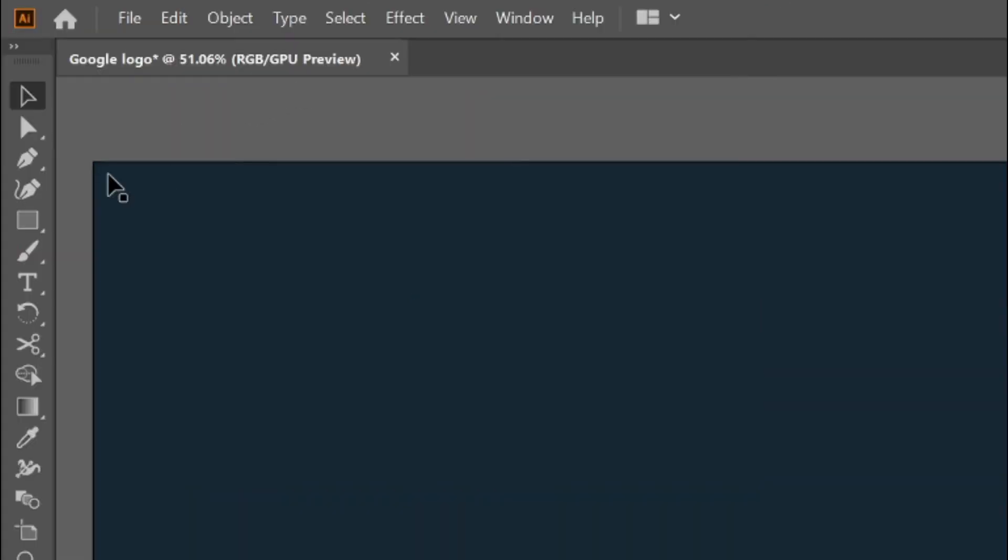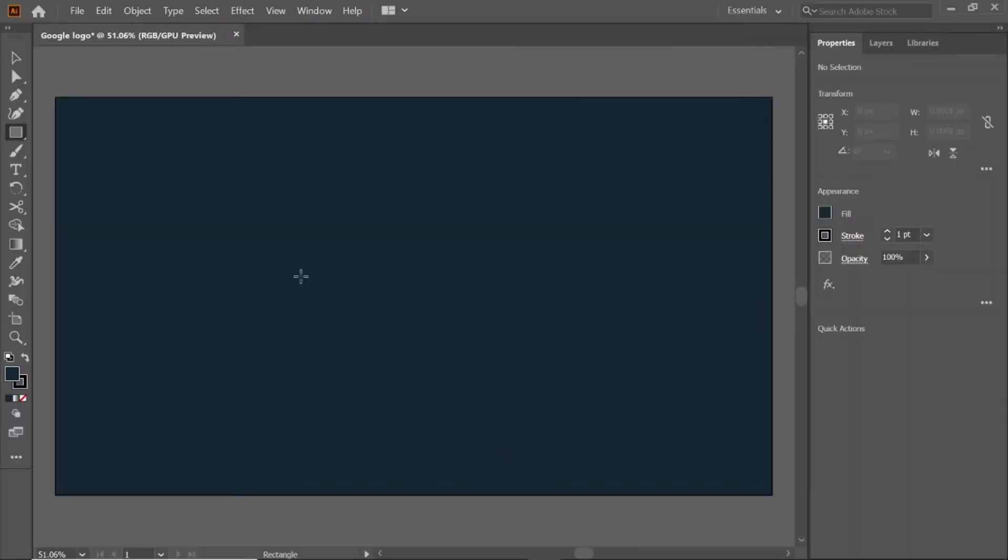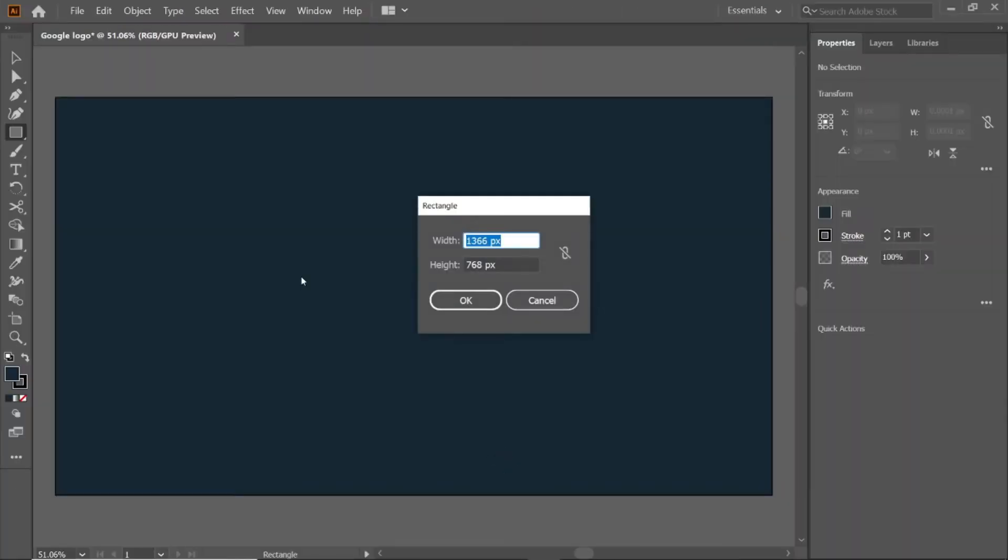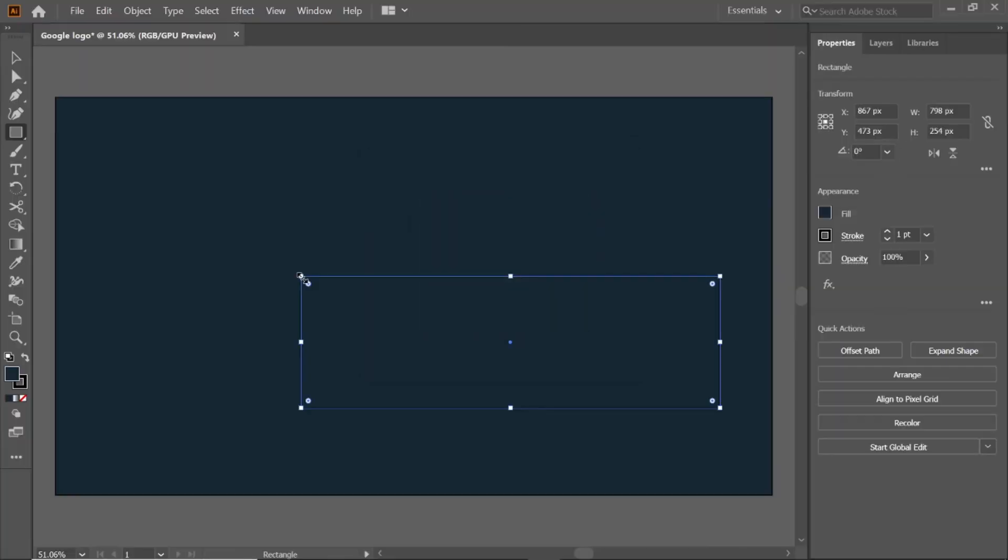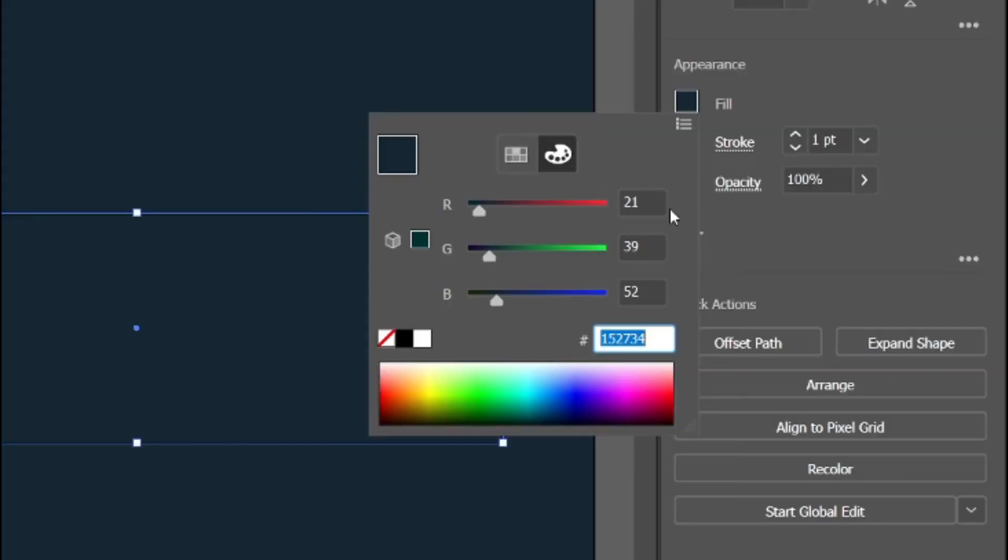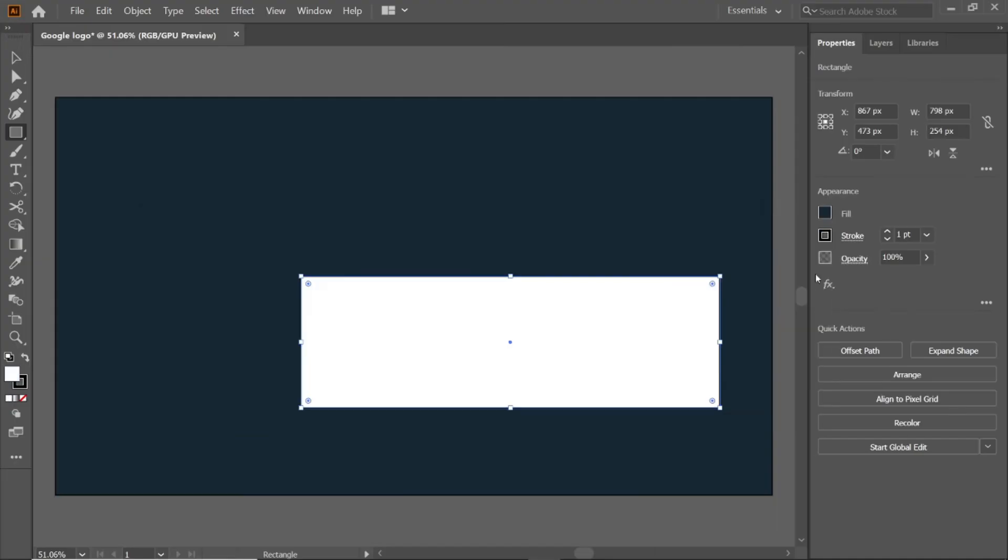Once again select rectangle tool and double click on artboard, and change its width and height to 798 and 254 pixels. To change the color of the rectangle, click fill, and enter the RGB value FFFFFF, which is white, and select the selection tool.